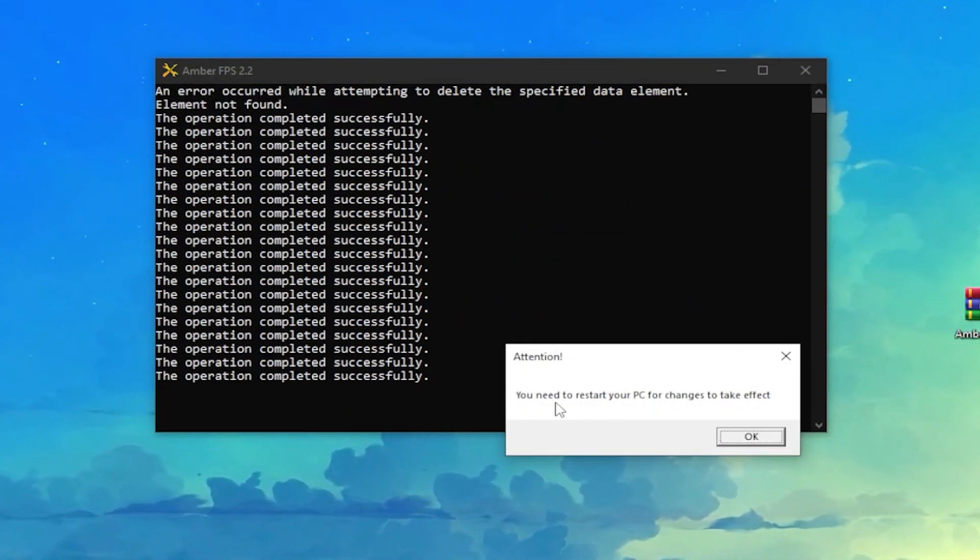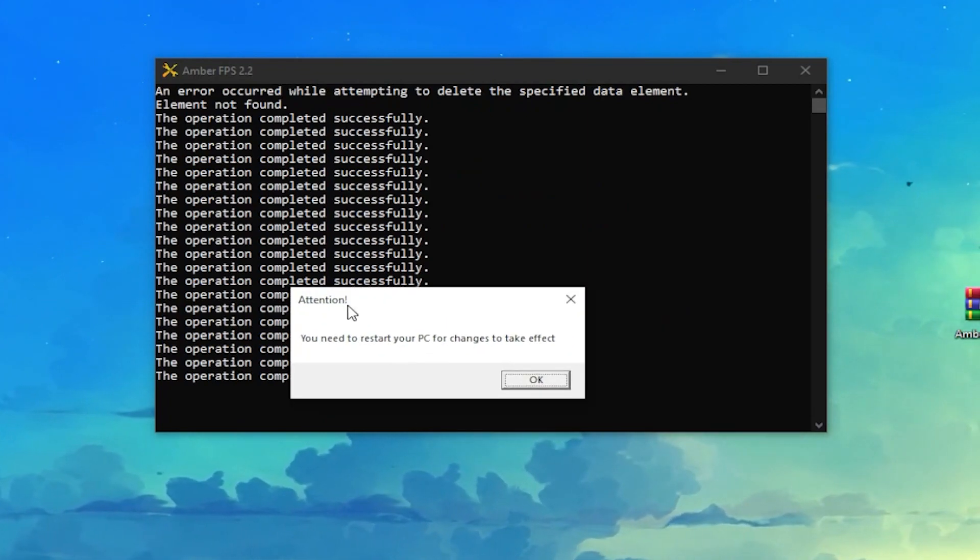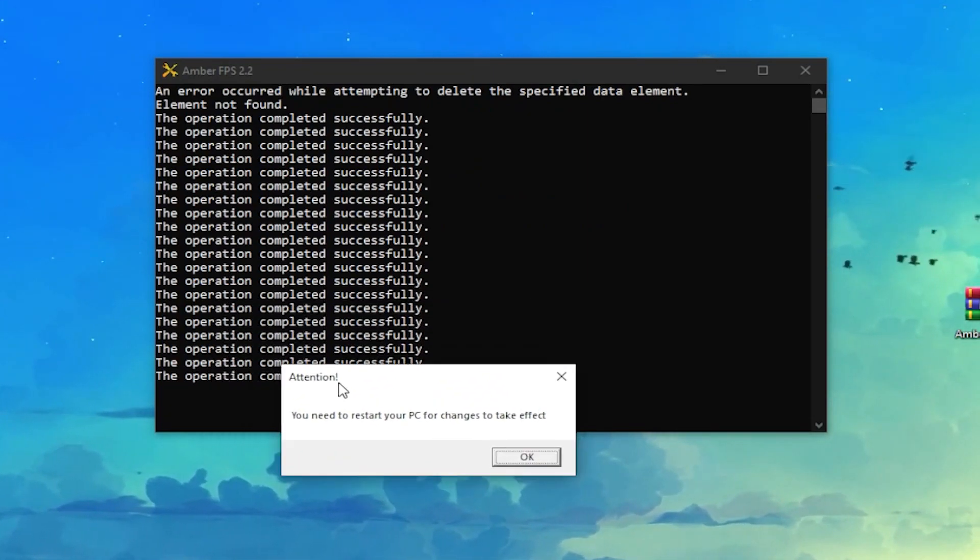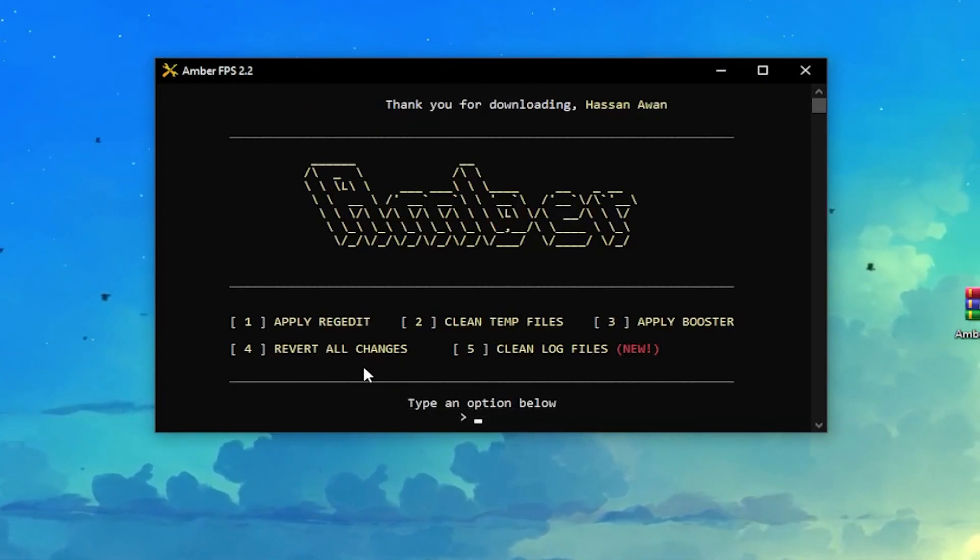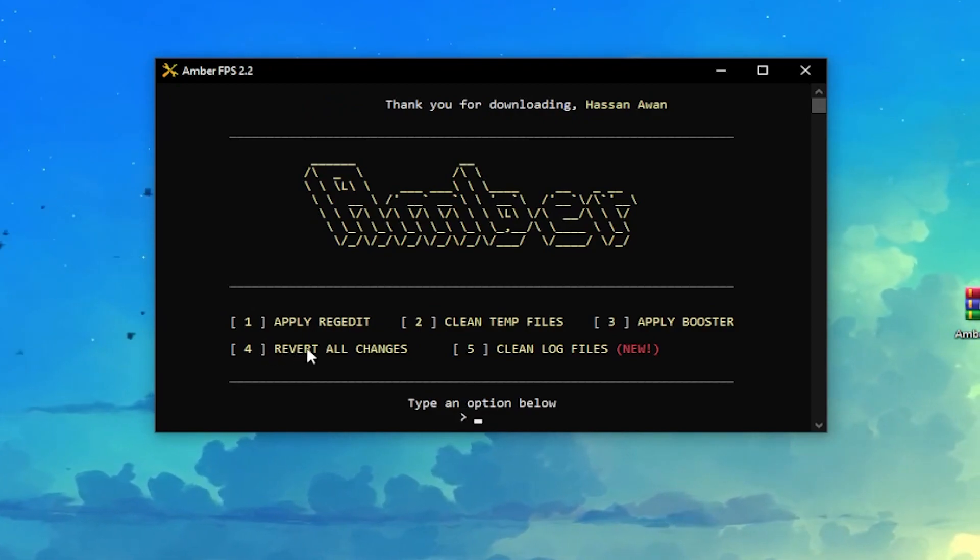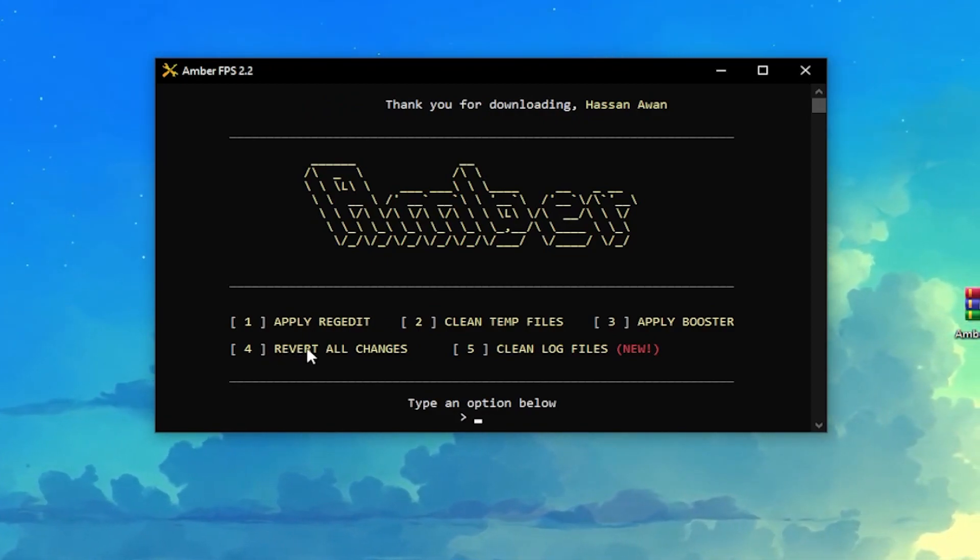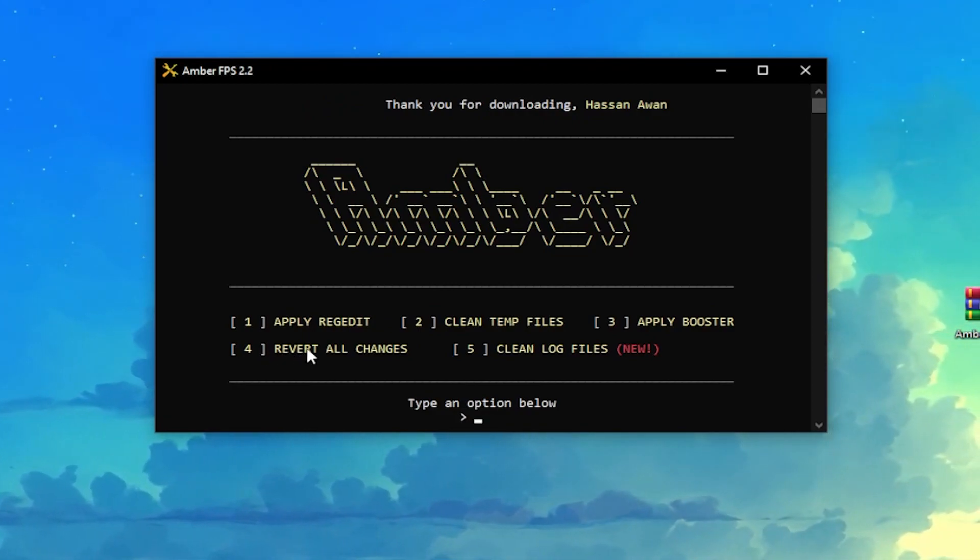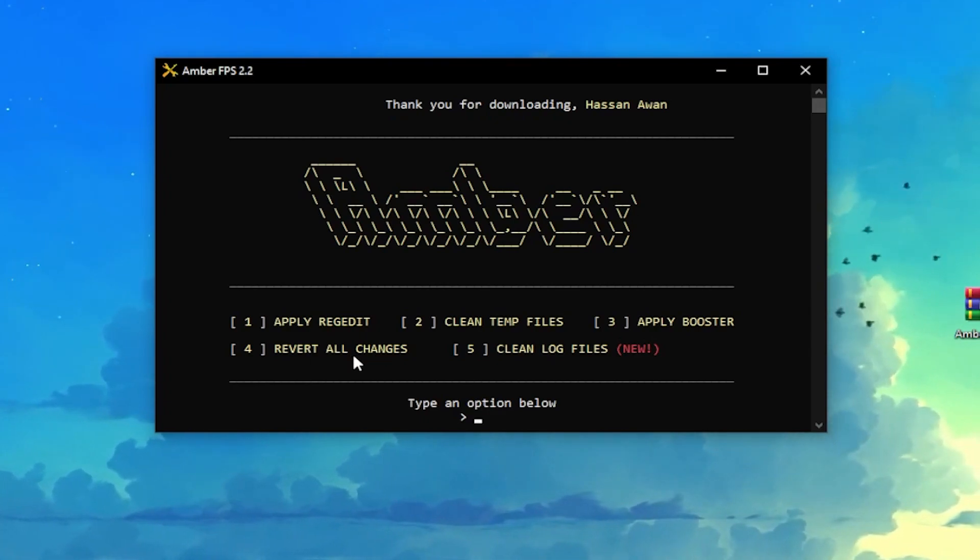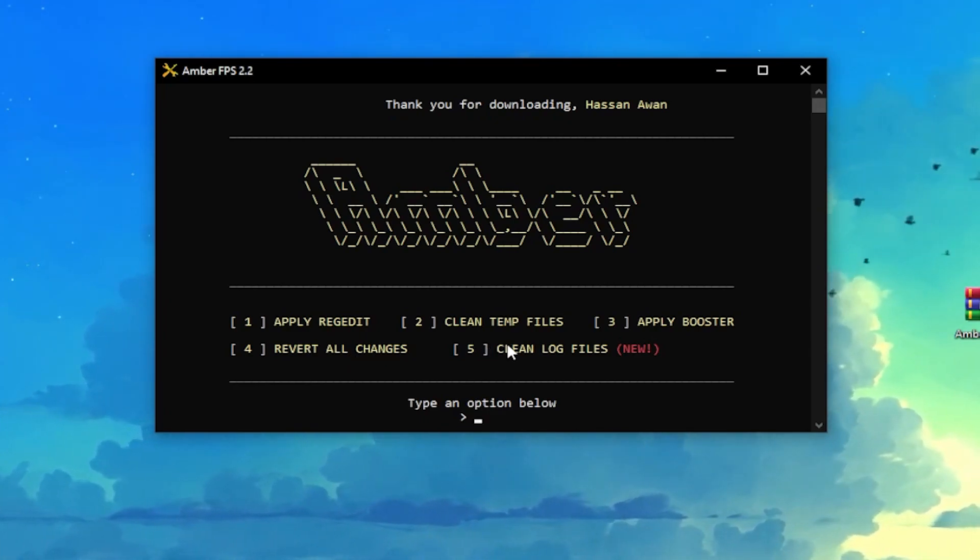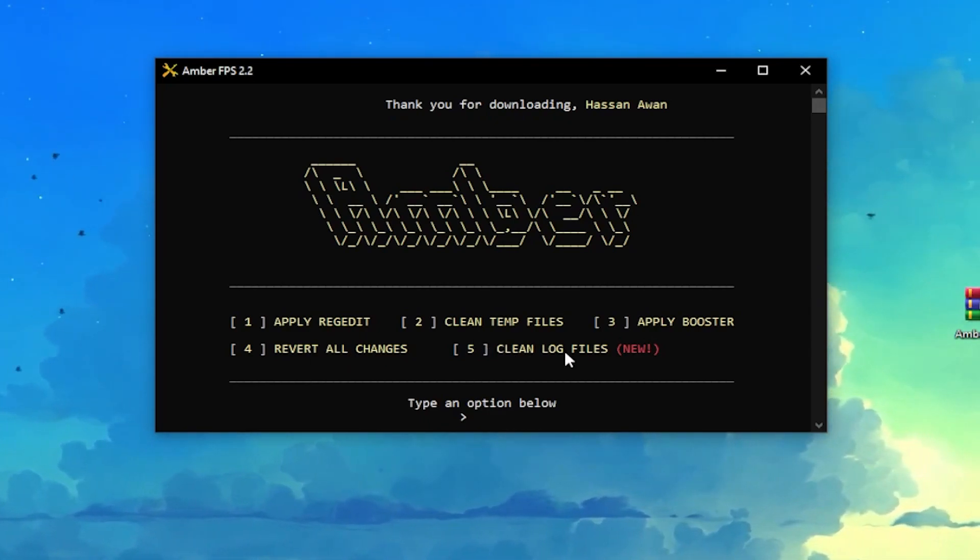Here is Revert All Changes. If you want to revert all the changes back, you can go over this option. Here is our last option, which is Clean Log File. You need to press 5, press Enter.